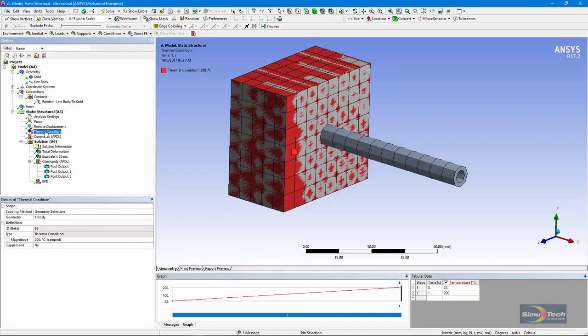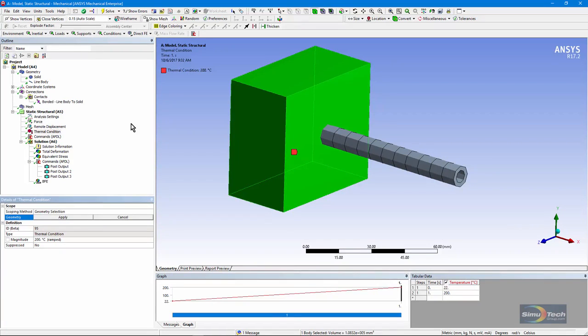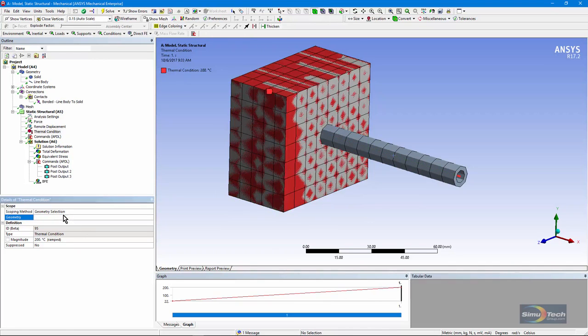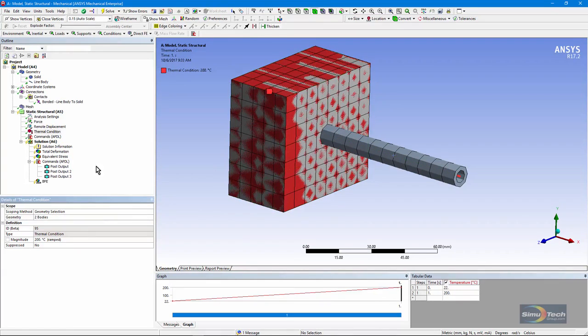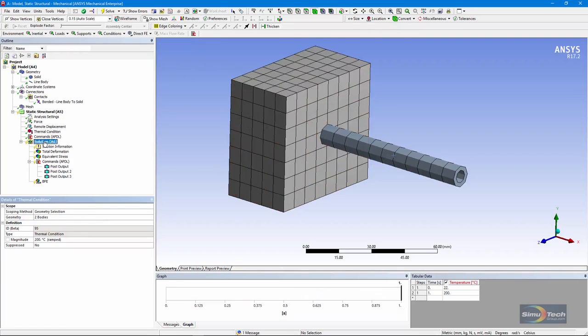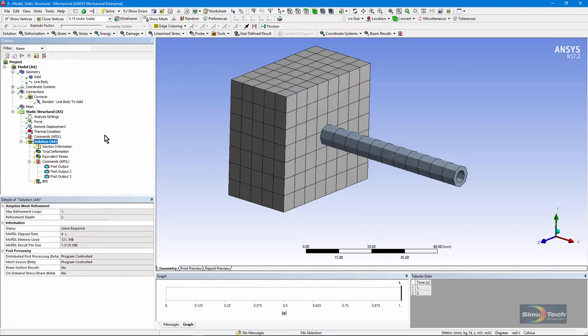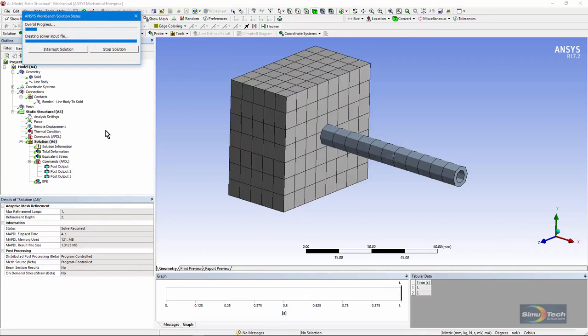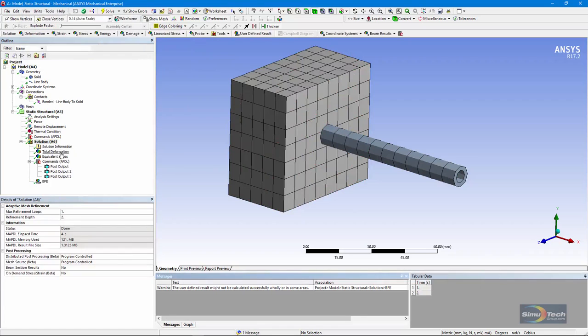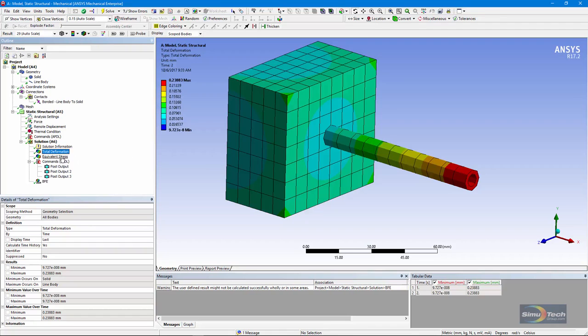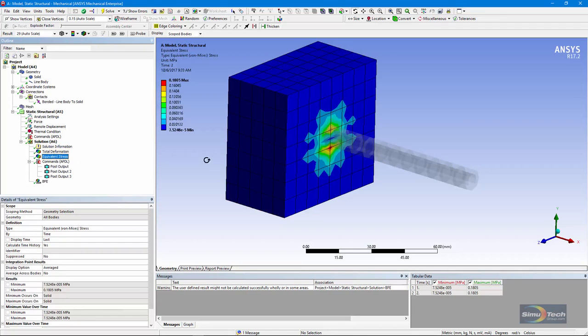If I was to apply this thermal condition to both bodies, let's just do that for the purpose of illustration. I want to select a body. Click there. Now both bodies are receiving that higher temperature. Let's solve this model. There's our deformation. It's still a lot of thermal deformation.